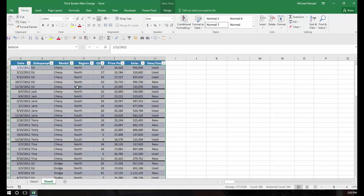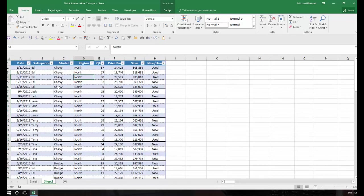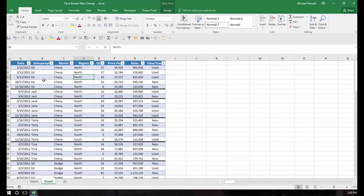And now what it did was it took away the bold lines that I had and just put a very light line everywhere where the item in column B equaled the one below. As soon as it did not equal the one below, it did not apply that conditional formatting.